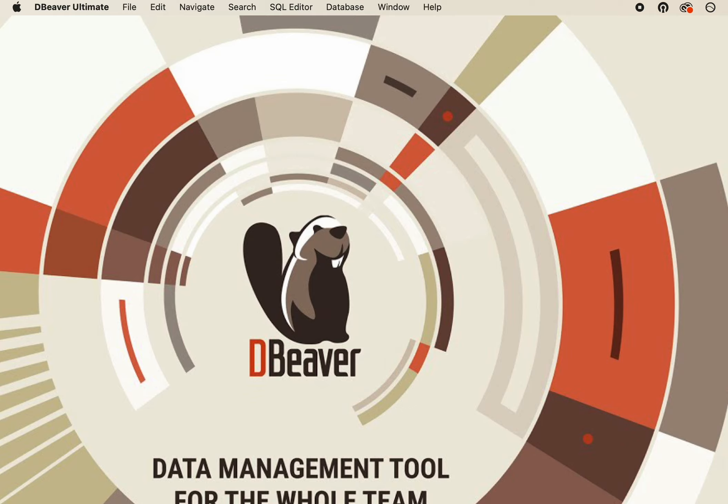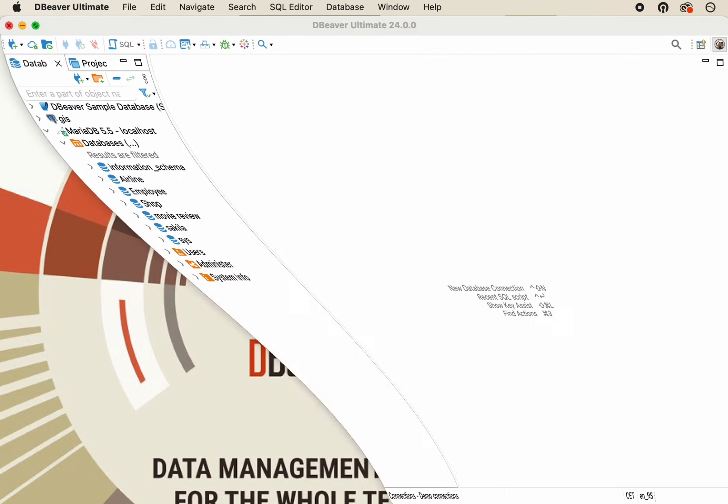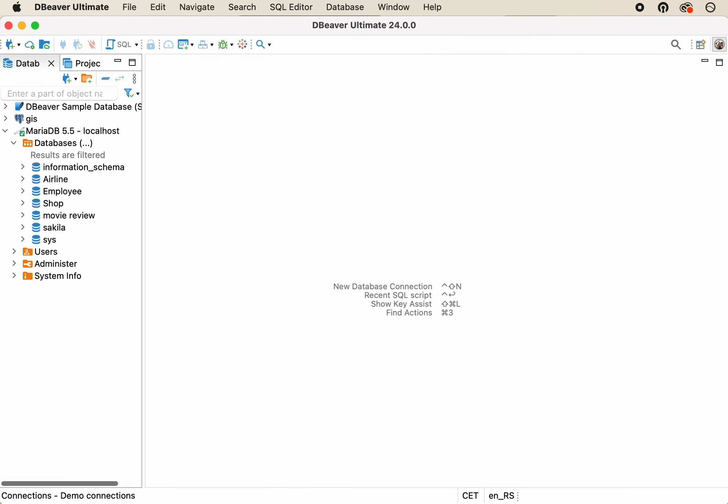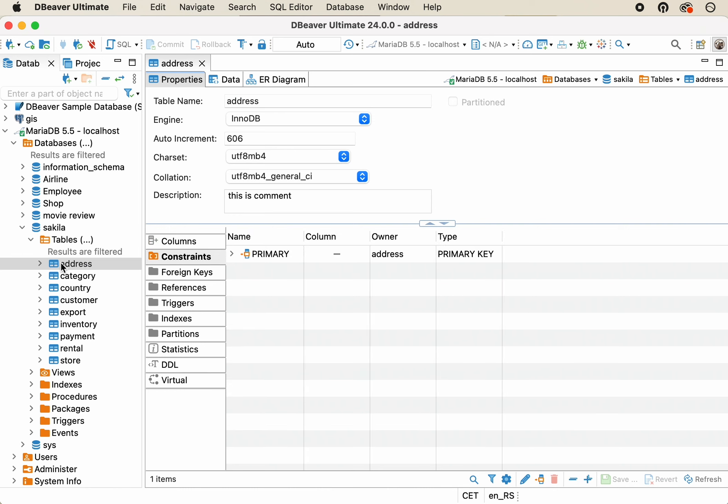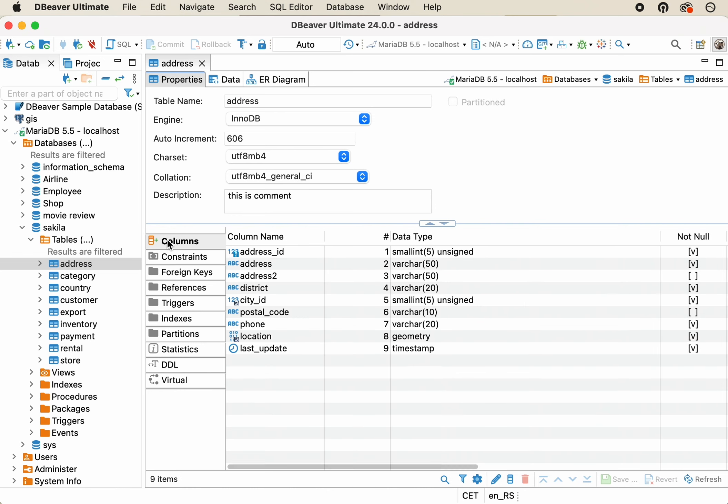And today, we want to talk about Metadata Search. Metadata is data that describes other data, providing a structured reference that helps to sort and identify attributes of the information it describes.